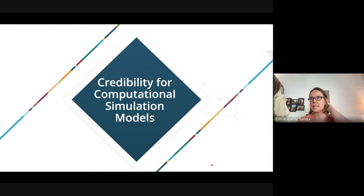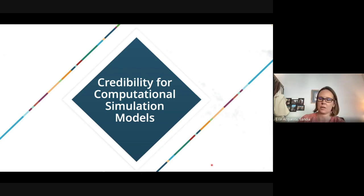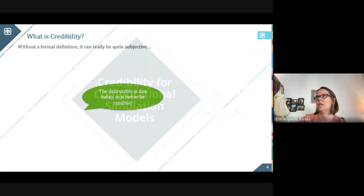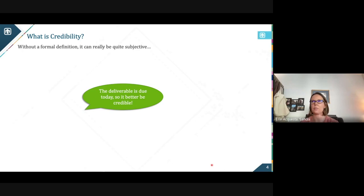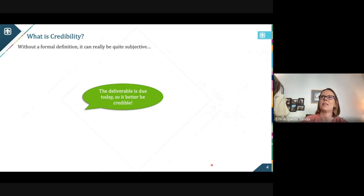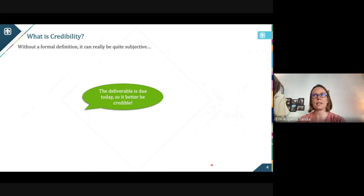What are the shoulders we're standing on? What are the methods that already exist for classic computational simulation models? Before I dive into those details, I'd like to first emphasize what credibility is. Without a formal definition it can be quite subjective.